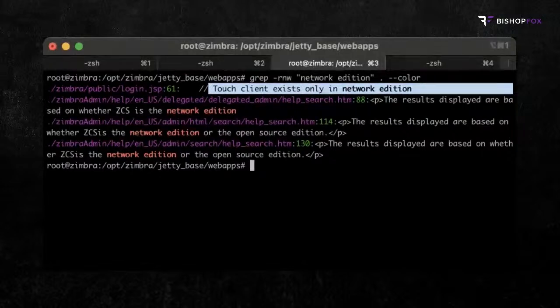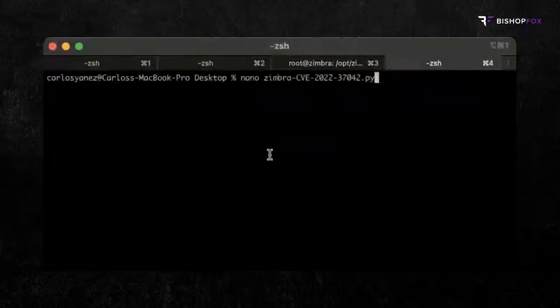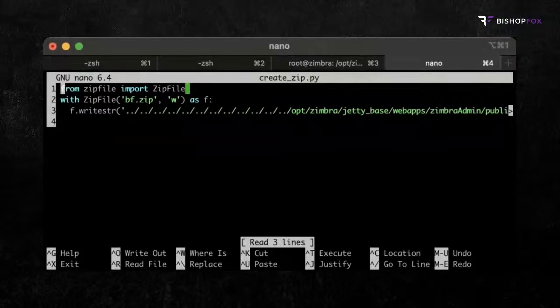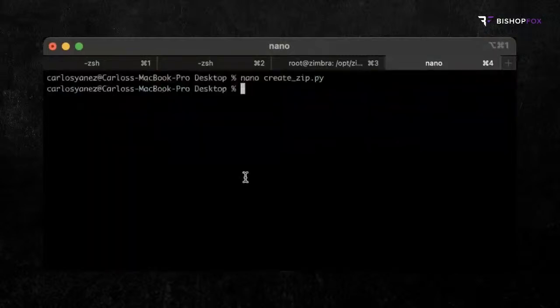We can use Python for this. As you can see on the screen, this script creates a zip file containing a JSP file. Here we can add the code we want the server to execute. In this example, it expects an argument that will be passed as a shell command. With this in place, we can see how a full exploit looks like.